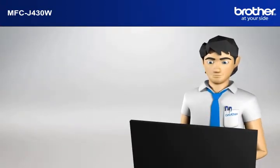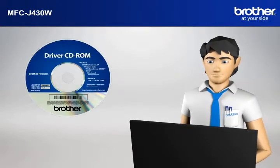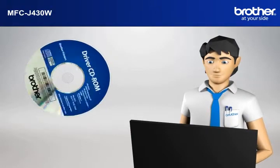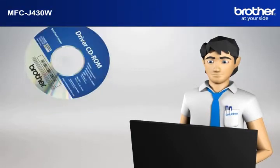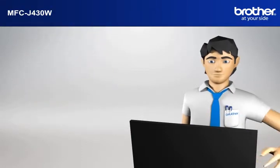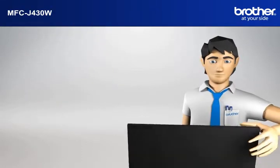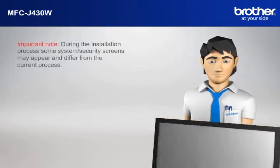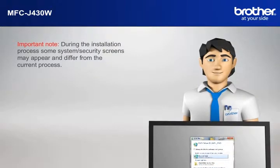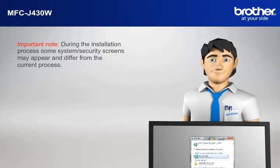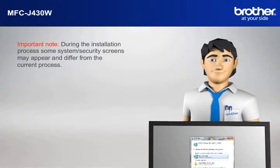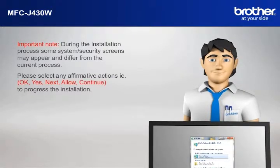Insert the CD-ROM of your Brother machine into the CD-ROM drive of your PC. Important note! During the installation process, some system security screens may appear and differ from the current process. Please select any affirmative actions.